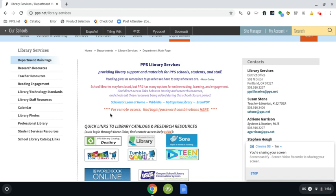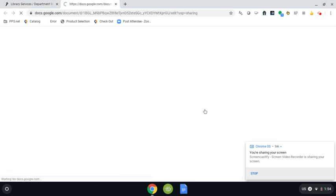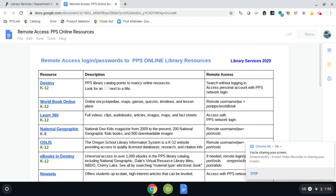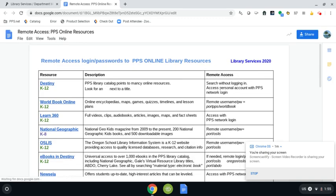So right here we have different logins and passwords that can be used to access different databases and different reading resources. If we click on the link right here, all of those passwords are going to be provided for you right over here and also usernames.